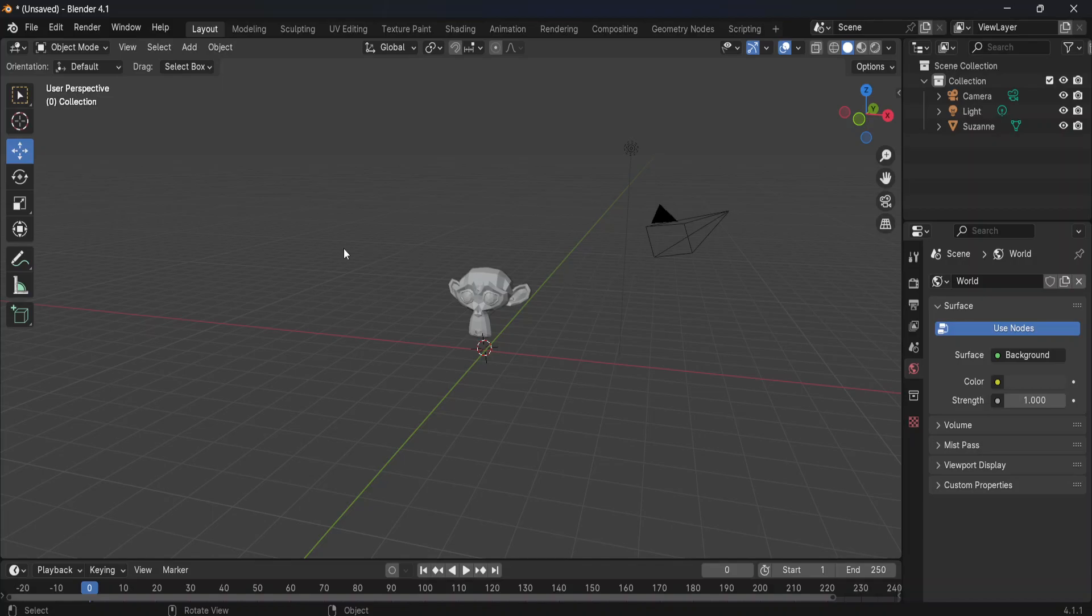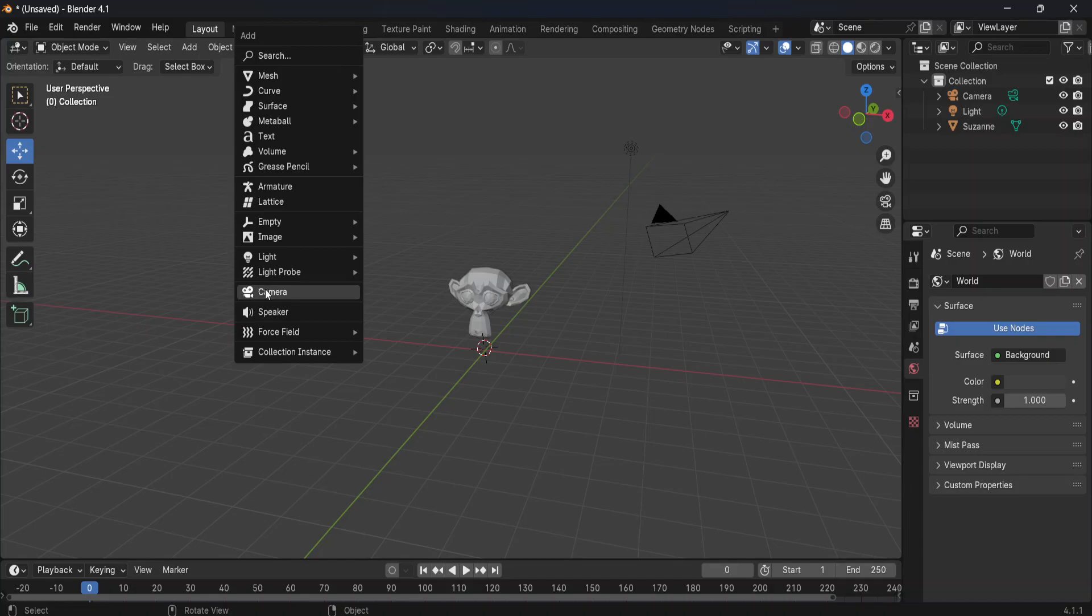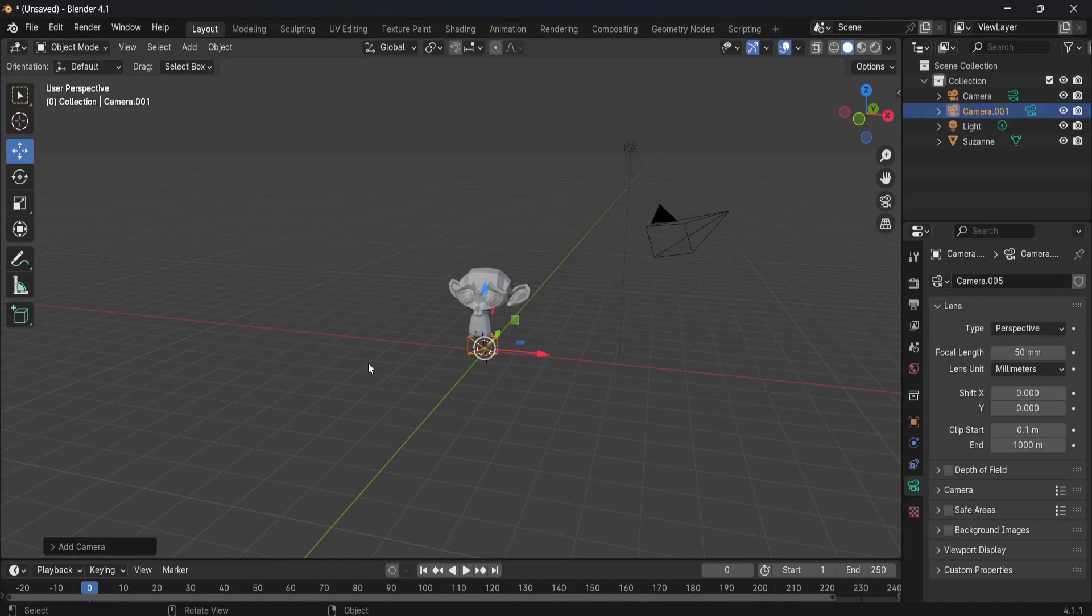I just go to add up here, or I can press shift and alt on my keyboard, and that will bring up this menu. Now I can go to camera, and it will create it here in the center of our coordinate system.